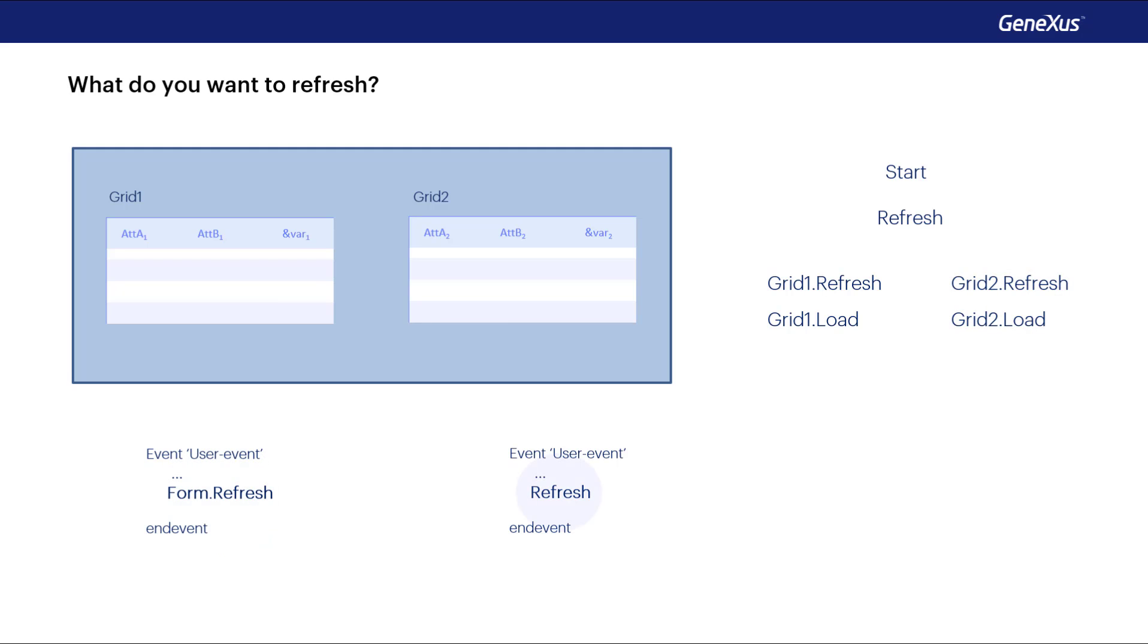The generic refresh command that we had seen causes the generic refresh and a refresh and load of each grid, in other words, everything but start to be executed.